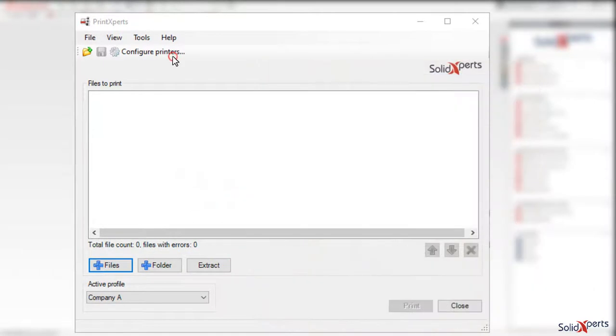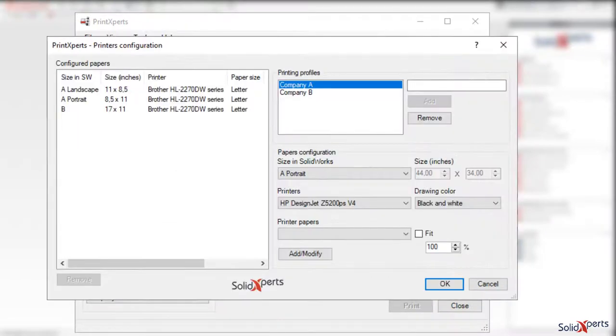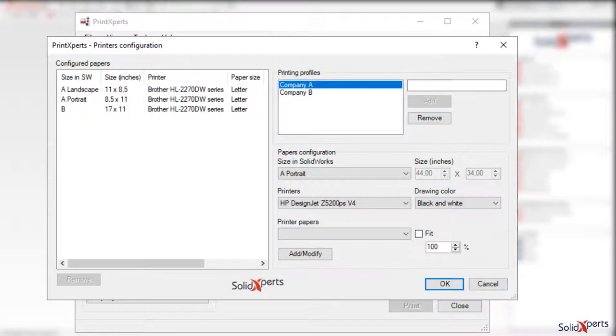An initial configuration is required for the printer preferences, which is called a profile in Print Experts.